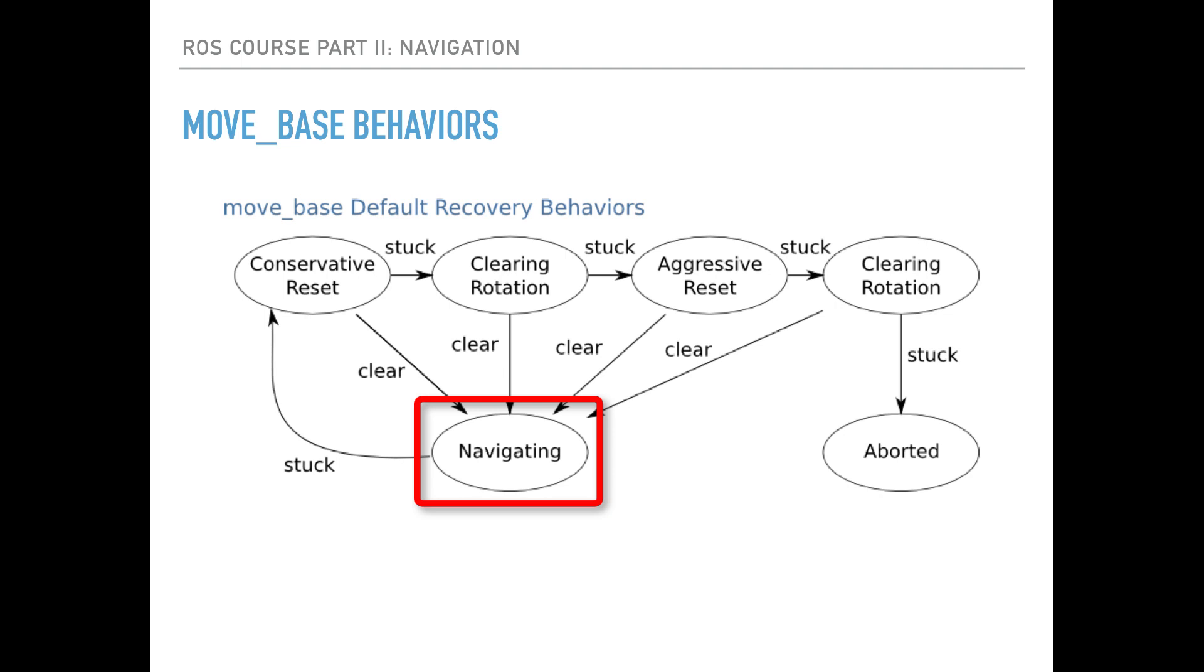The navigation means following the path planned by the global path planner. Assuming that a global path is found and planned, the robot will start its navigation towards it.